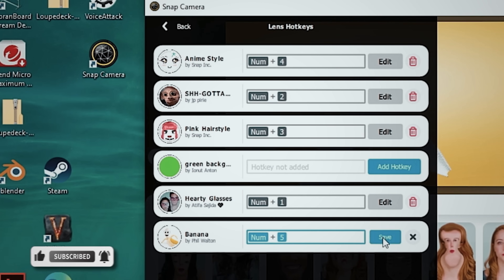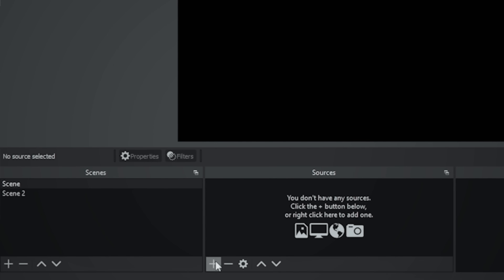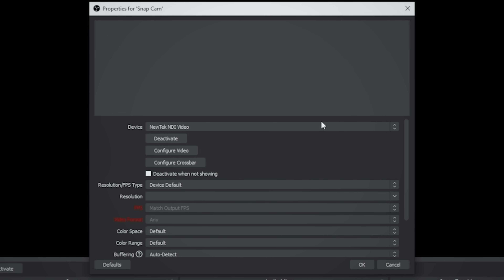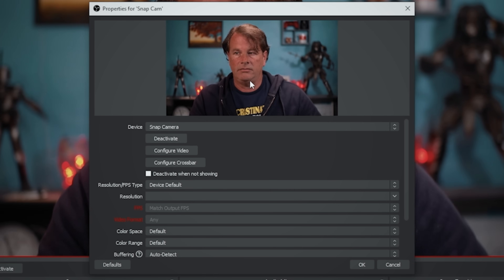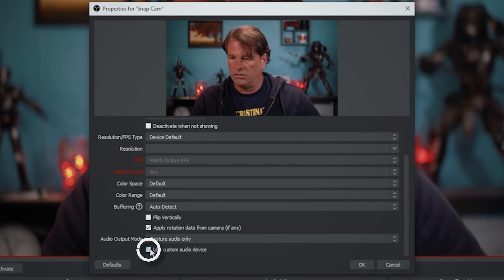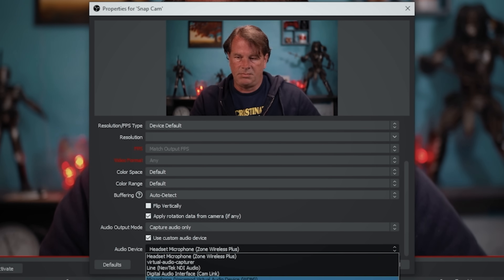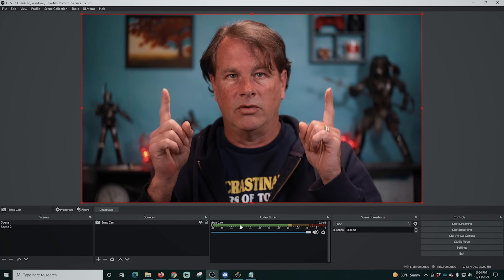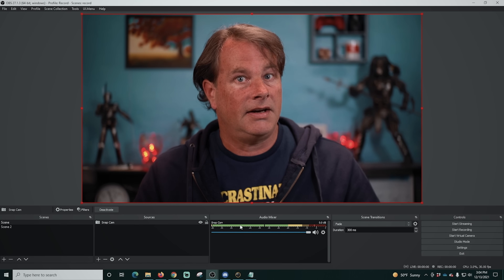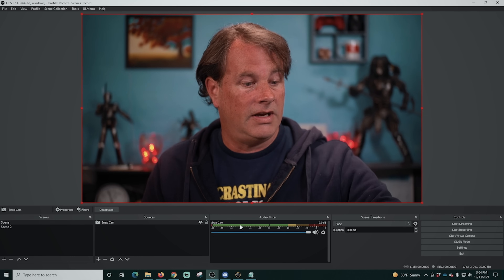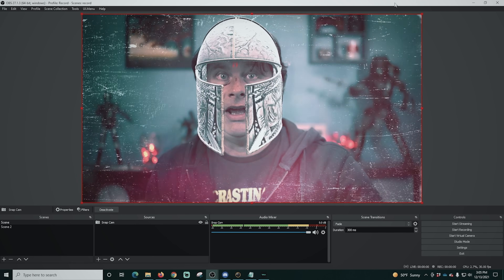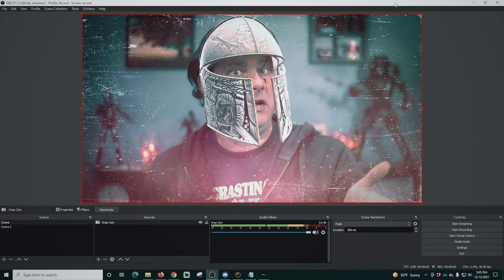Now all we have to do is set it up in OBS. Go into your scene, click the plus, and go to Video Capture Device — you can call this one 'Snap Cam'. Click OK, drop down the device list, and select Snap Camera. There we go, we can see it! You'll also want to select your audio device — in my case it's Cam Link. Now all we have to do is use the hotkeys we set up in Snap Camera to change our faces, turn them off, and select other faces or even add voices.